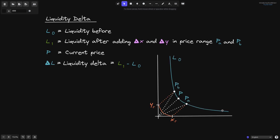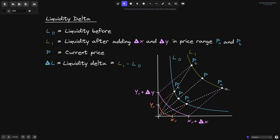Let's look at graphs for before and after we add liquidity. In blue, we have the graph for L0, the curve for liquidity before we add liquidity, with current price P and price ranges P of A and P of B. The curve for the real reserves is drawn in orange, where X of R is the real reserves for token X and Y of R for token Y. When we add delta X, we shift right to X of R plus delta X. When we add delta Y, we shift up to Y of R plus delta Y. The curve for the real reserves after adding liquidity is drawn in pink — this is the curve for L1.